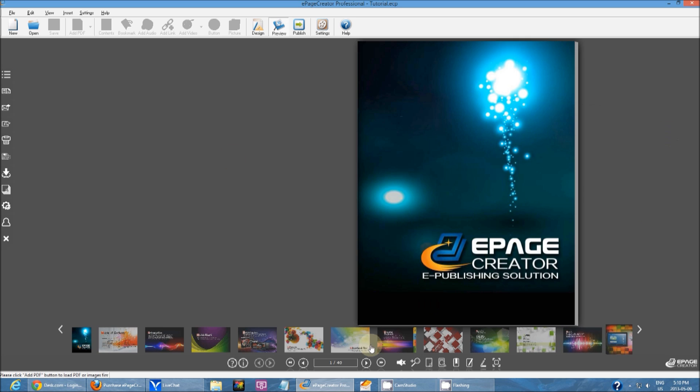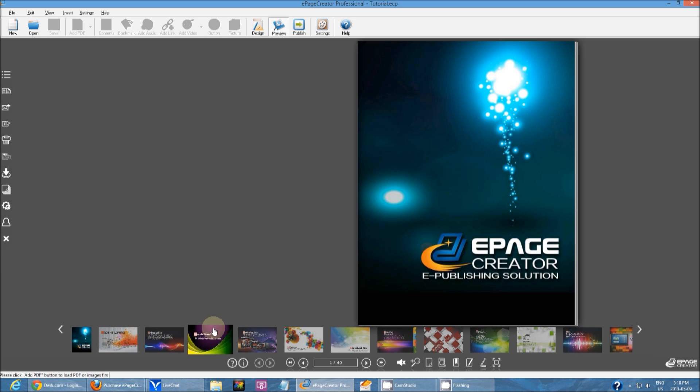If you have everything checked off, this is what it would look like. You have a toolbar on the left and one on the bottom, a thumbnail bar, and then you have your publication.